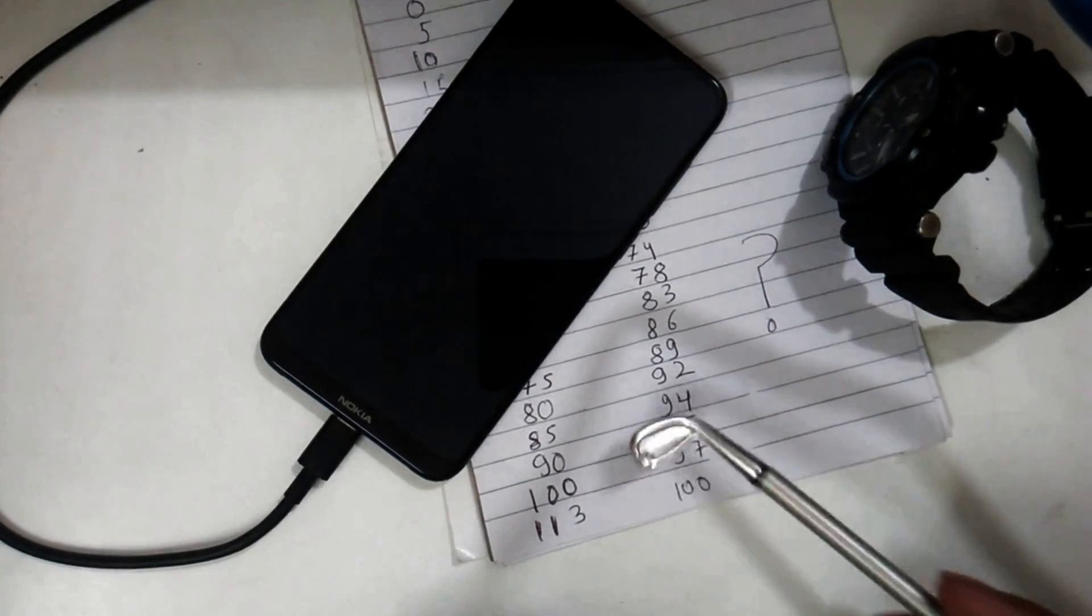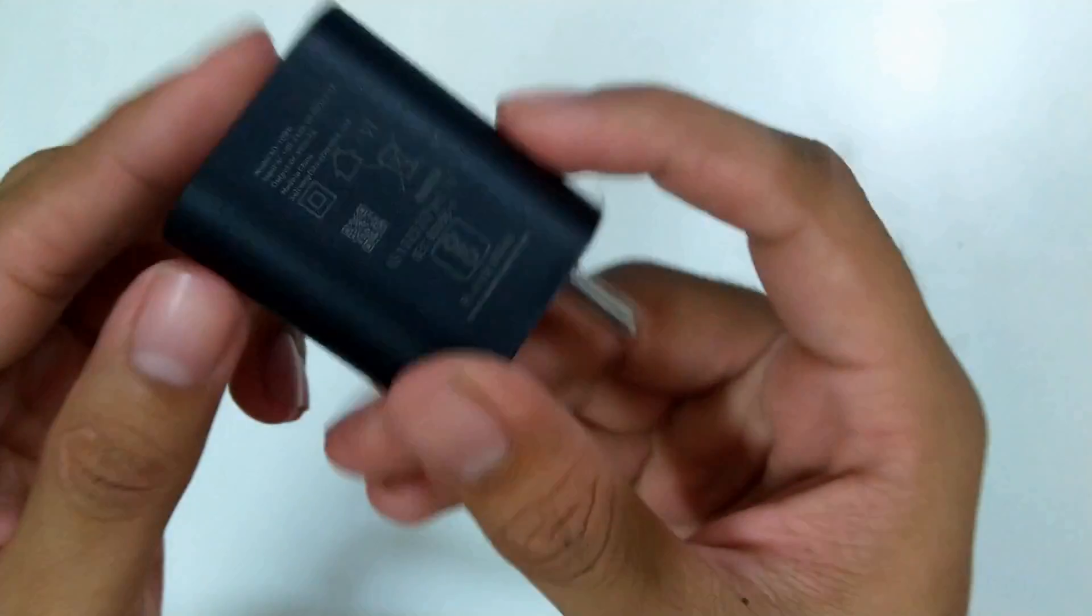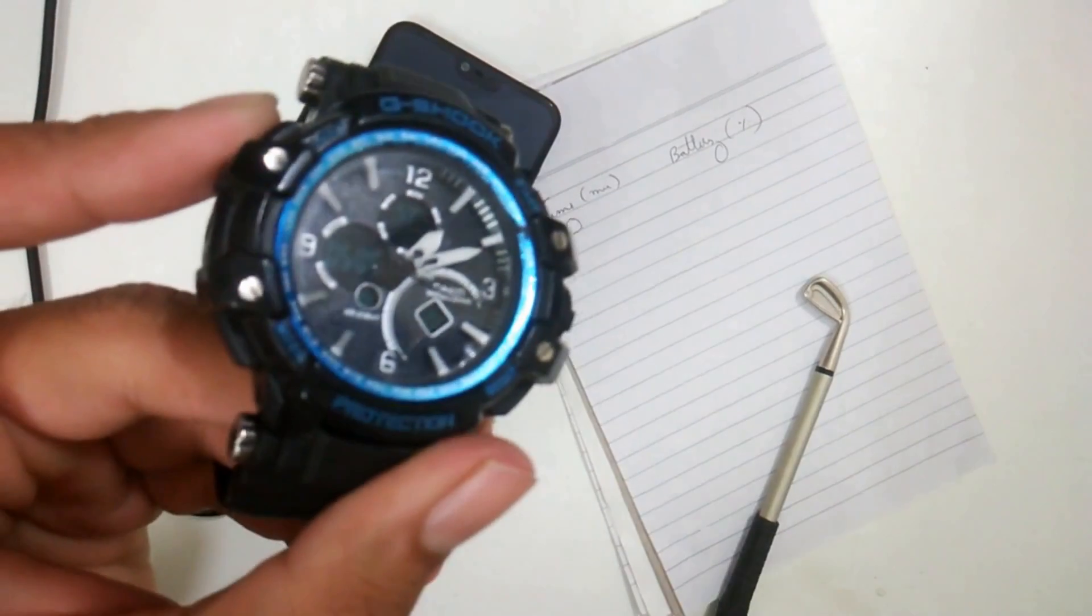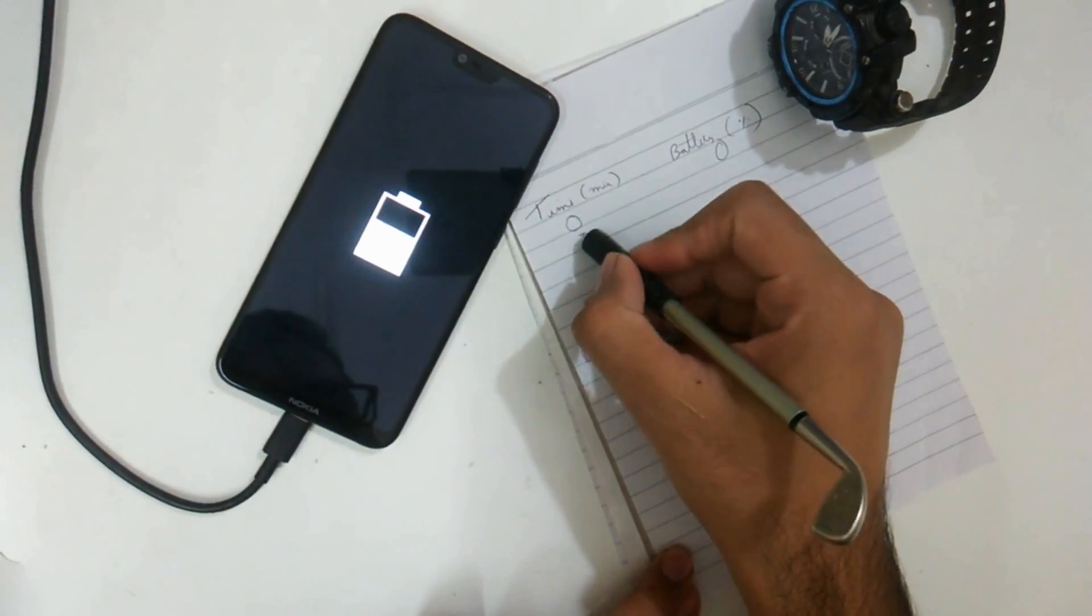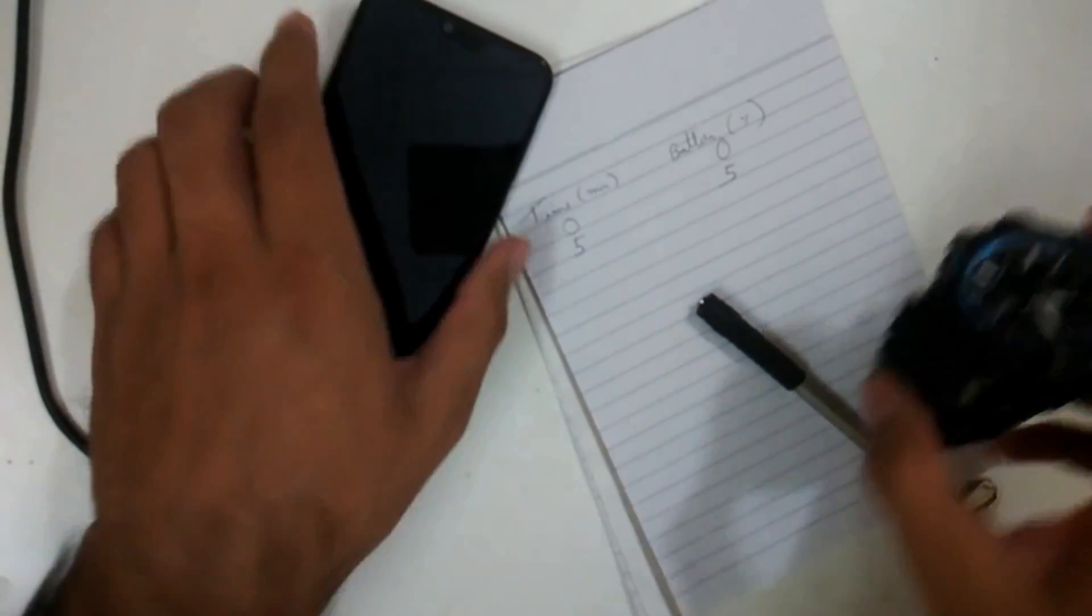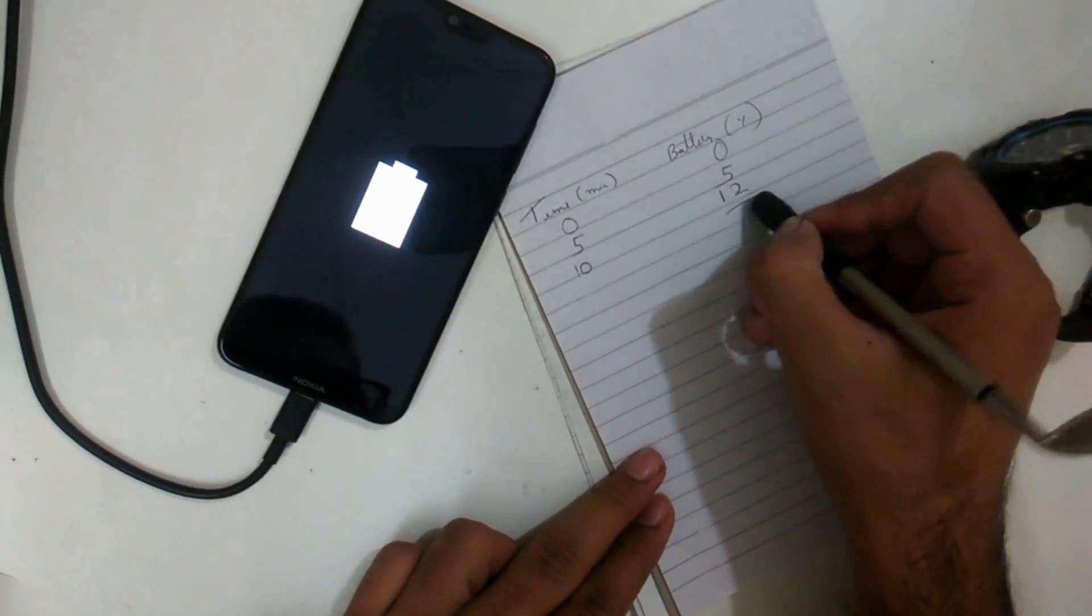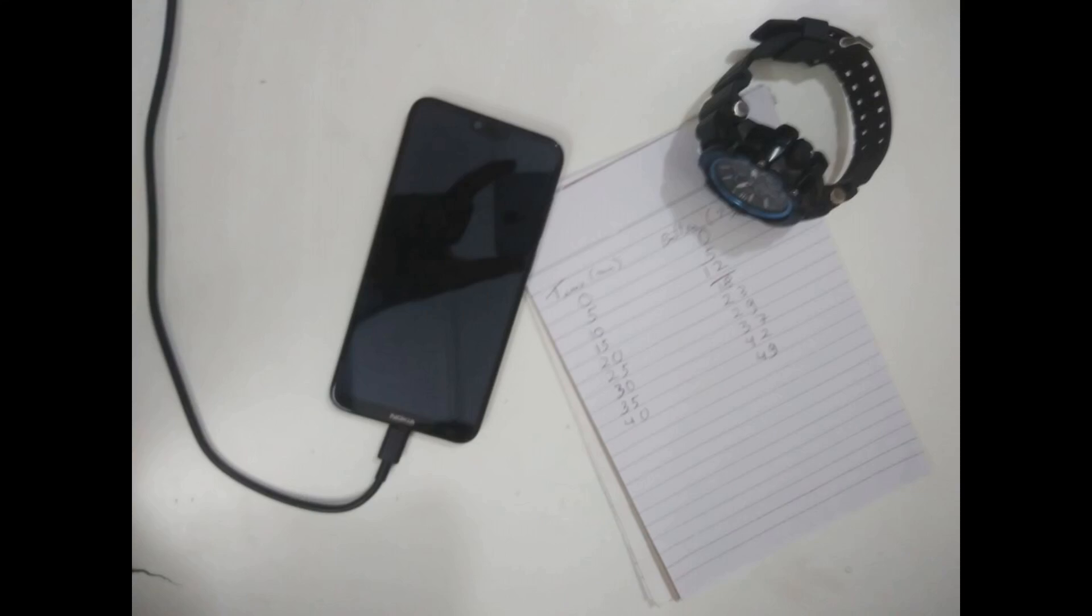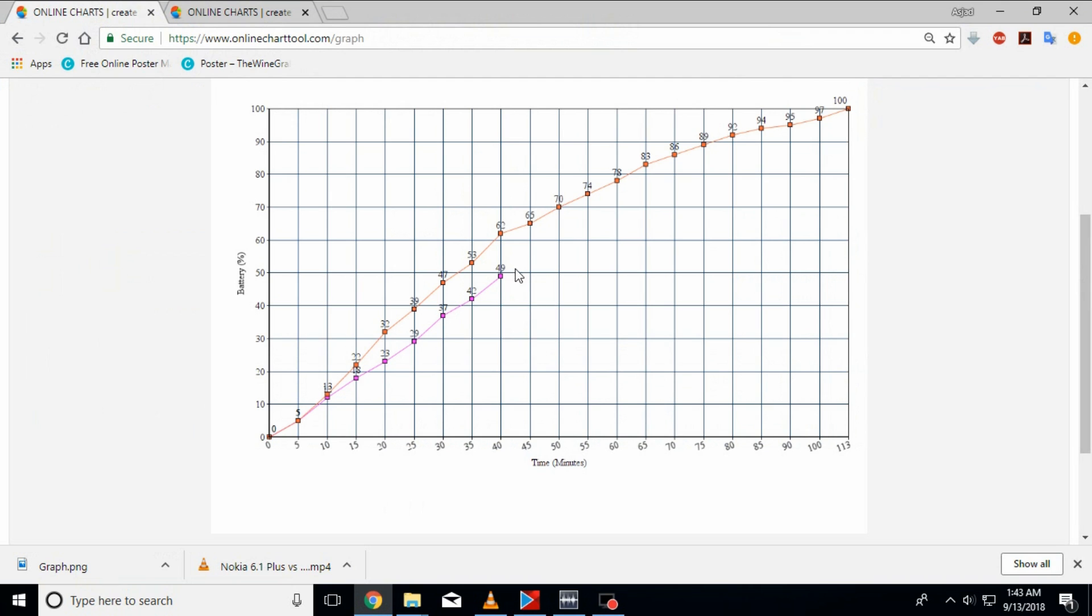I tried the same procedure with the box charger but only up to 50%. Let's see how fast it is. For five minutes the phone was charged up to five, that was same as the quick charge but as you can see the difference increased as the time increased. The battery was charging slowly than the quick charge and you can clearly see that it took around 40 minutes to charge up to 50%. Let me plot these on a graph that will explain you better.